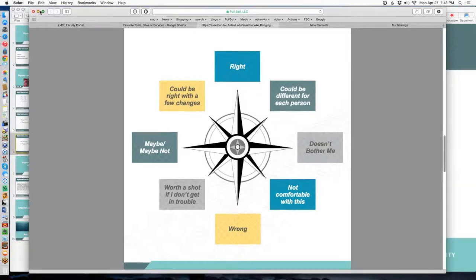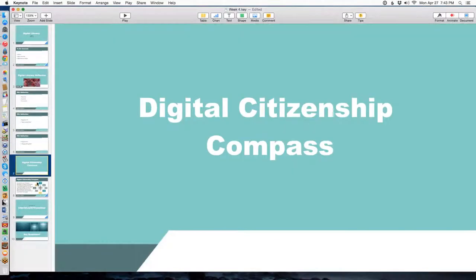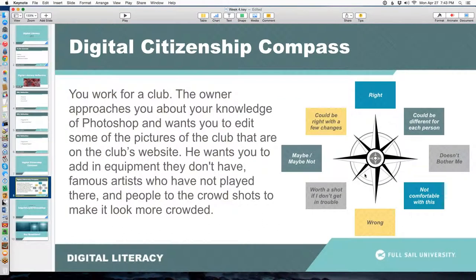So when I say scenario, let me give you an example. You work for a club. The owner approaches you about your knowledge of Photoshop and wants you to edit some pictures on the club's website. He wants you to add in equipment they don't have, put in famous artists who've never played there, and add people to crowd shots to make it look more crowded. It's not your idea — you're an employee and the boss has asked you to do this. How do you feel about it? Are you okay with it? Does it not bother you? Do you think it's wrong? How would you respond?